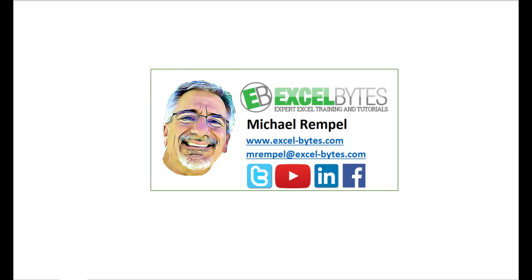And please do so at my website excel-bytes.com or at any of the social networks noted below. Thanks a lot, have a great day, and happy excelling.